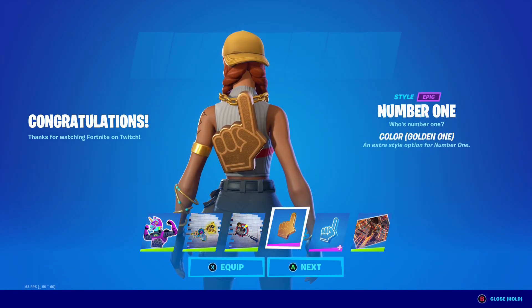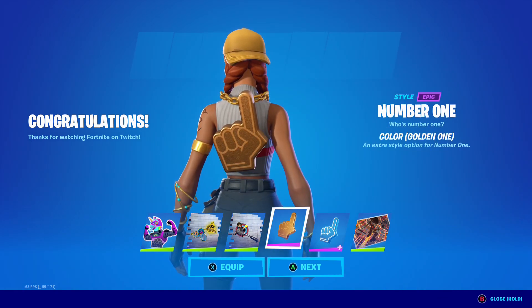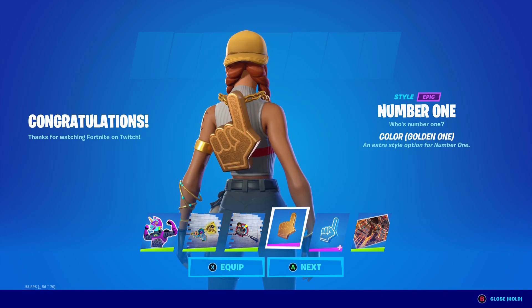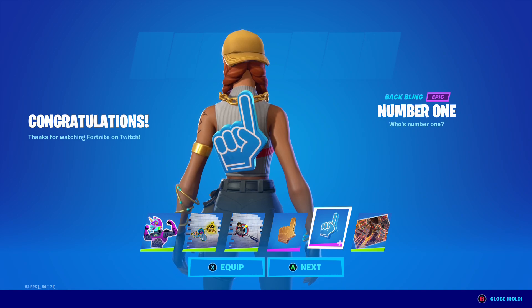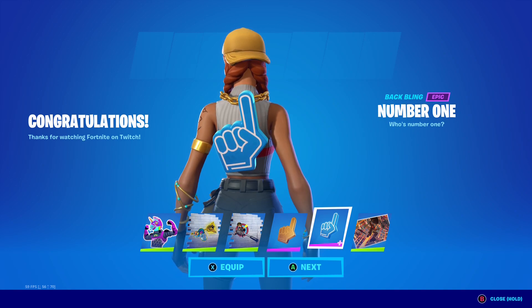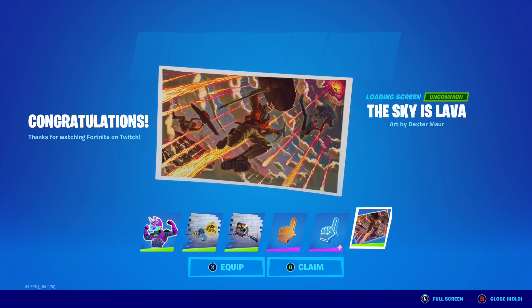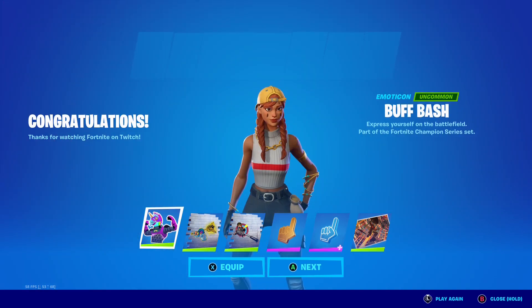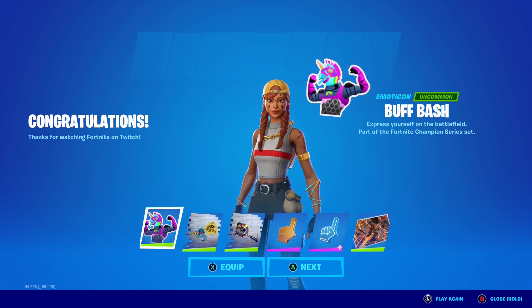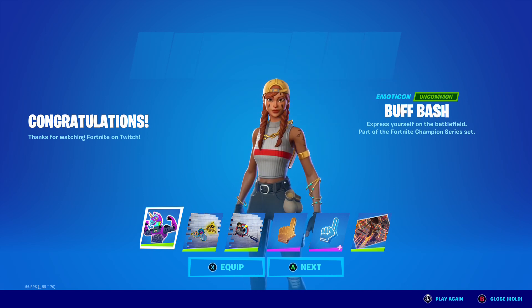We also get the Direct Hit spray — uncommon rarity, 'Leave your mark.' Of course the big one: the golden edit style of the Number One backbling, the biggest reward in my opinion. You also get the original Number One backbling with the previous edit styles included. Finally, the Sky's Lava loading screen — so clean, definitely one of my favorite loading screens of all time. Those are the five Twitch drop rewards for the FNCS All-Star season.